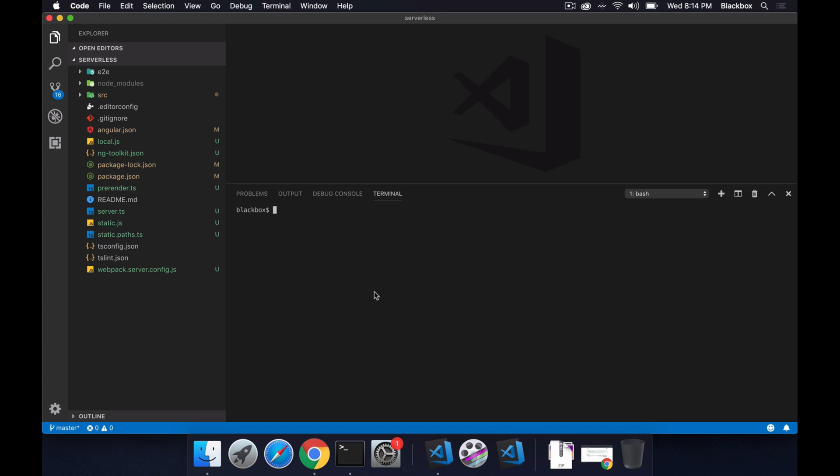All these things have been updated through the schematics of ng-toolkit. The next thing is ng-toolkit also provides automated configuration for serverless applications to be deployed in AWS or if you want it to be deployed in Firebase it also provides that. So let's install that as well. To do that we'll use the same thing, ng add command and then ng-toolkit and this time we'll be using serverless, AWS, and then the parameter will be provided as AWS this time.